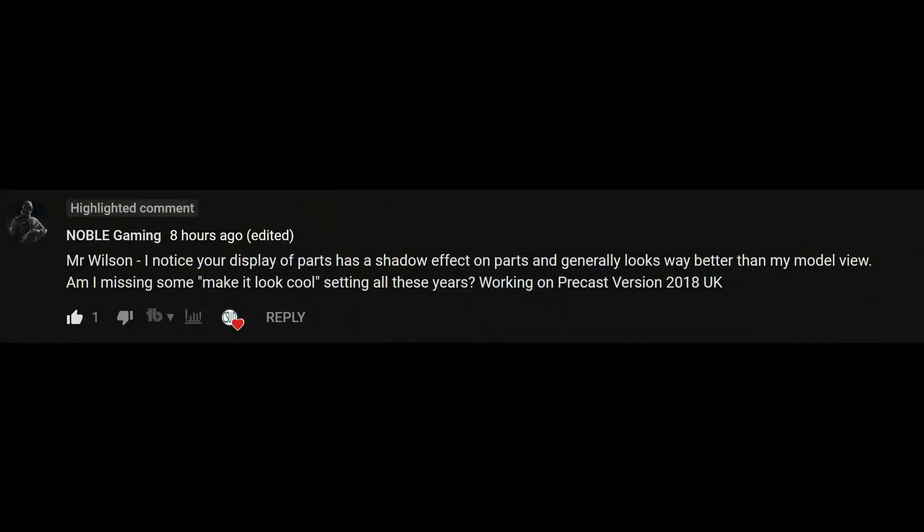Today I'm going to talk about display settings and how to get the most out of your display in Tekla Structures. This comes about from a request left in the comment section of a recent YouTube video of mine, essentially asking how I make my display look the way it does with shadows and all of that. Thank you, Noble Gaming, for your question.